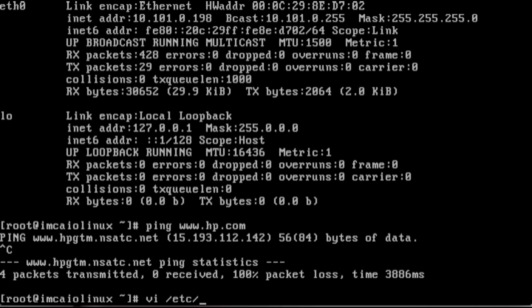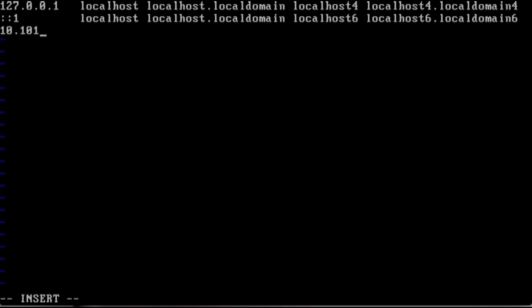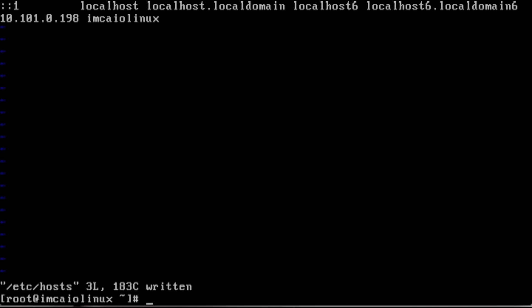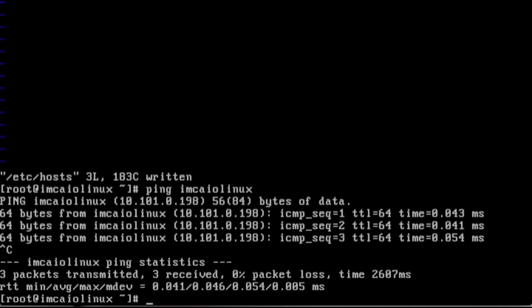We're going to do an ifconfig just to make sure we're good and ping hp.com. We have DNS resolution. That's great. So the next thing we're going to do is vi and edit the hosts file. There are portions of the installation that are going to reference the host name, and if the host name is not input, the installation will fail, plain and simple. So we're going to go in and put the same IP address we assigned, 10.101.0.198 in my case, give it the host name. So imc-allinone-linux, AIO-Linux. Colon X, save that. We're now going to ping it just to make sure that we've actually got the host name proper. Name resolution is working, we're good to go.